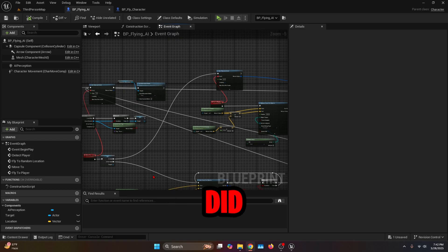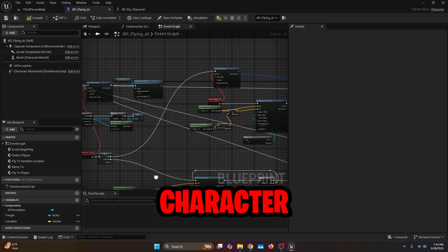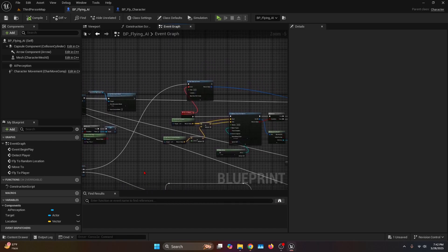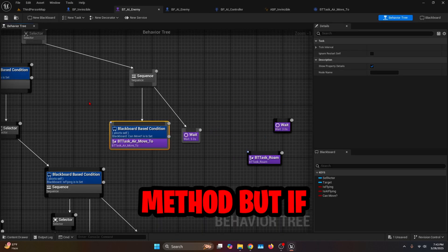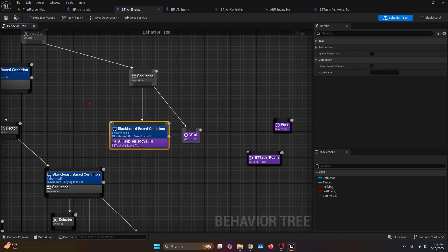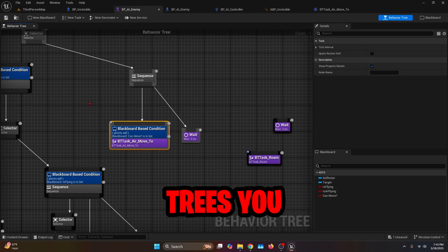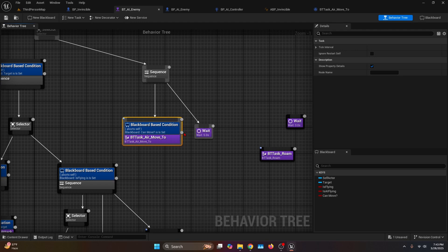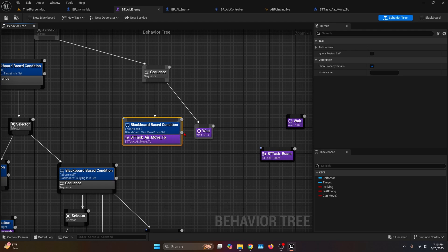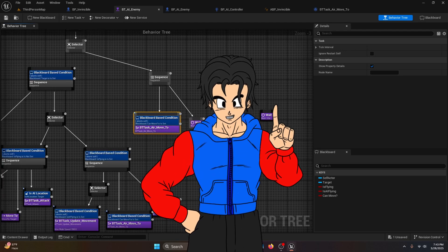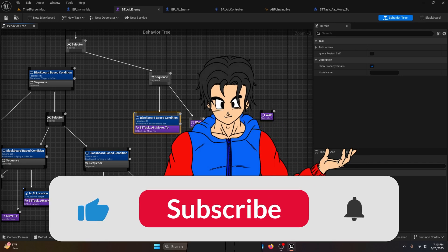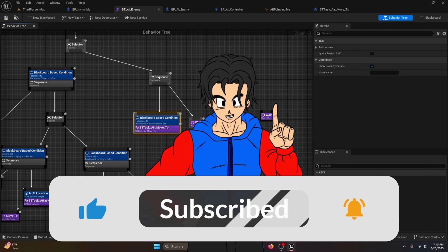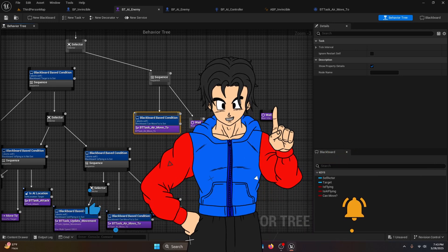Just to clarify, I did this using character blueprints because it's the simplest and most beginner-friendly method. But if you're already familiar with Unreal and working with behavior trees, you can easily reverse engineer this tutorial to integrate it into your own AI system. If you found this helpful, don't forget to like, subscribe, and drop a comment if you want more tutorials. Thanks for watching and I'll see you in the next one.